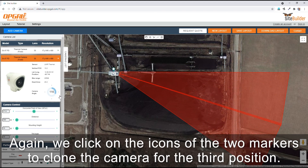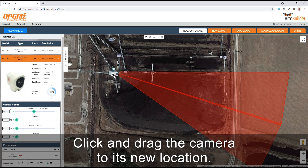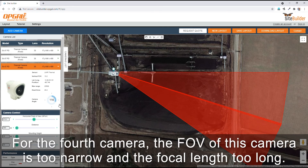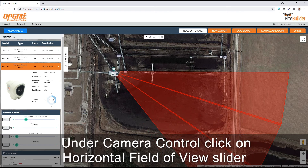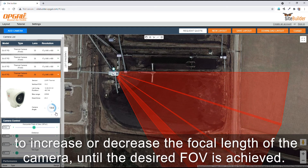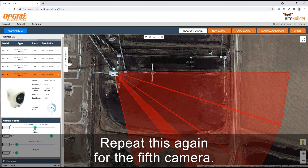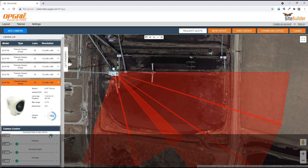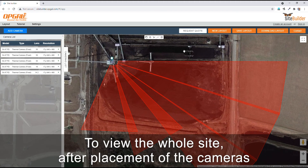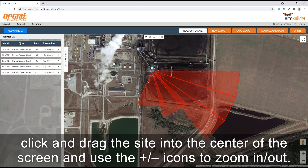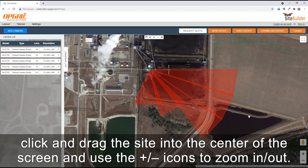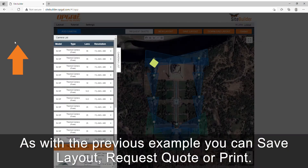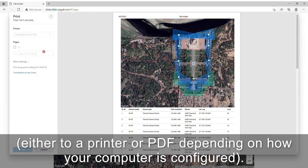Again, we click on the icons of the two markers to clone the camera for the third position. Click and drag the camera to its new location. For the fourth camera, the field of view is too narrow and the focal length too long. Under camera control, click on the horizontal field of view slider to increase or decrease the focal length until the desired field of view is achieved. Repeat this again for the fifth camera. To view the whole site after placement of the cameras, click and drag the site into the center of the screen and use the plus and minus icons to zoom in and out. As with the previous example, you can save layout, request quote, or print — either to a printer or PDF depending on how your computer is configured.